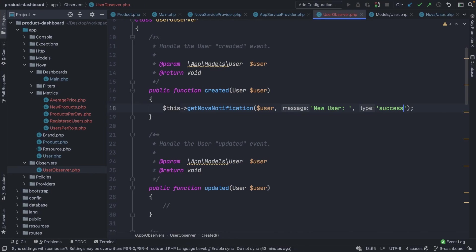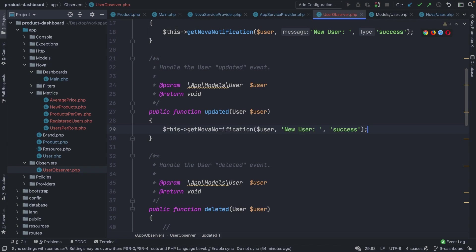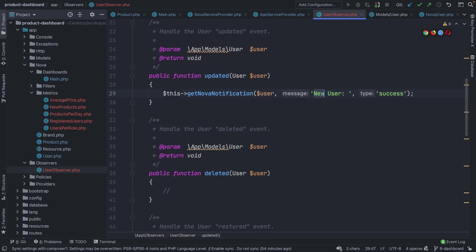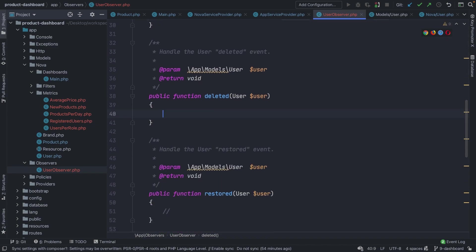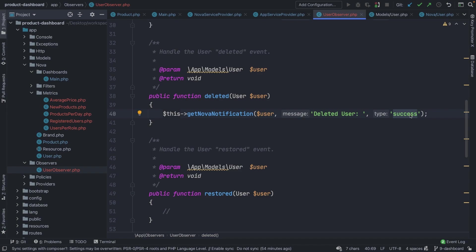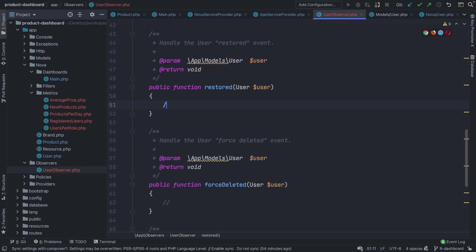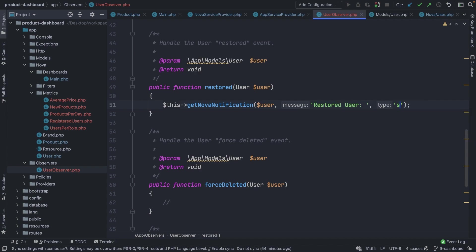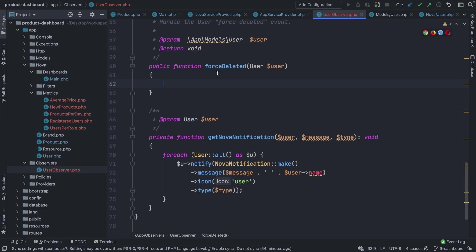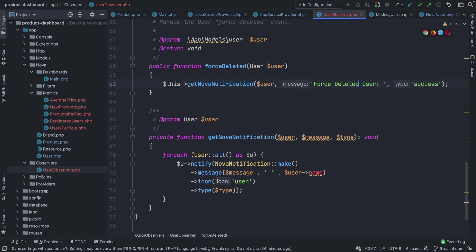With the one line of code inside our `created` method, we can copy-paste it and change the arguments for each other method. For `updated`, we pass in a message of 'Updated user' with a type of 'info'. For `deleted`, we say 'Deleted a user named' with a type of 'error'. For `restored`, we use a type of 'success'. And for `forceDeleted`, we add a message of 'Force deleted user' with a type of 'error'.